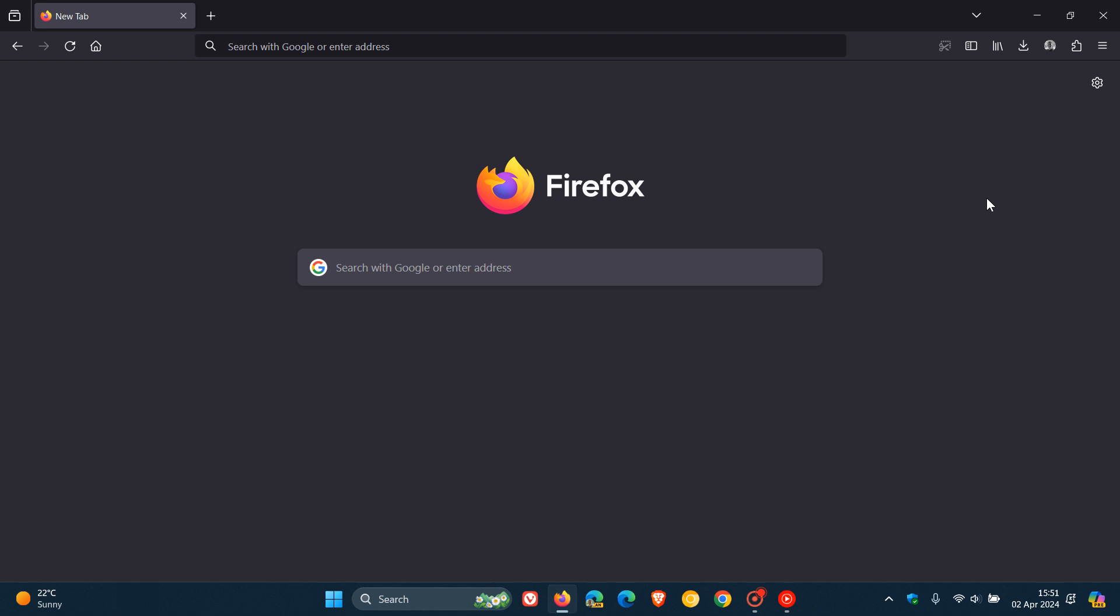So as mentioned this is the latest point release update that was made available earlier today on the 2nd of April, non-security update addressing four issues in Firefox version 124. So thanks for watching and I'll see you in the next one.